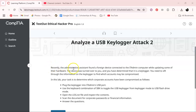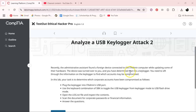So recently, the administrative assistant found a foreign device connected on the IT admin computer while updating some of their hardware. The device was turned over to you and you determine it is a keylogger. You need to sift through the information on the keylogger to find out which accounts had been compromised.